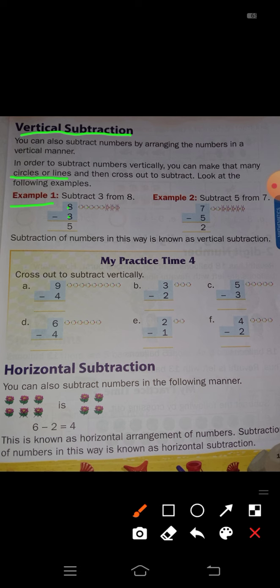So first you have to draw 8 circles here. Just count: 1, 2, 3, 4, 5, 6, 7, 8 — 8 circles are there. Now cross out 3 circles. Just see here, 3 circles are crossed out. So how many circles remain? 5. So right here, 8 minus 3 is equal to 5. The answer is 5.